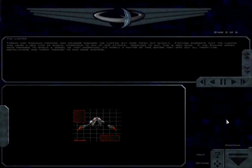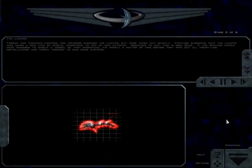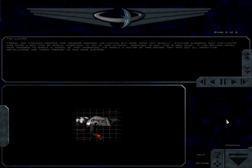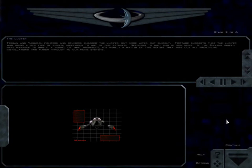Terran and Vasudan fighters and cruisers engaged the Lucifer but were wiped out quickly. Footage suggests the Lucifer was using a new type of shield, impervious to any of our attacks. Needless to say, this is grim news.